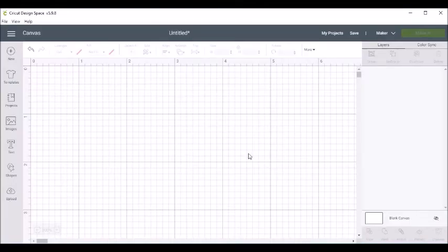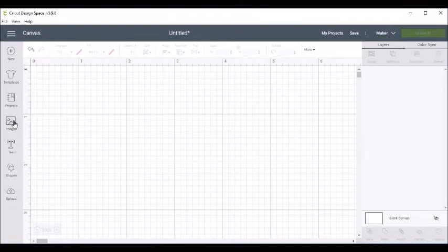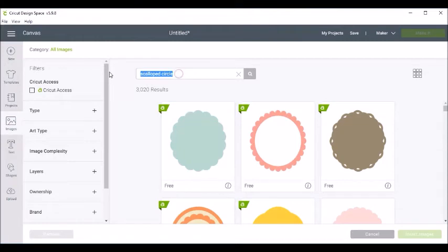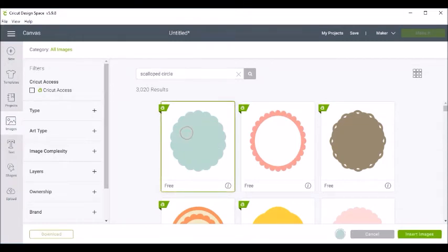Okay, now I'm in Cricut Design Space, and I'm going to come to Images. I'm searching for Scallop Circle, and I'm going to just add this Scallop Circle right here.